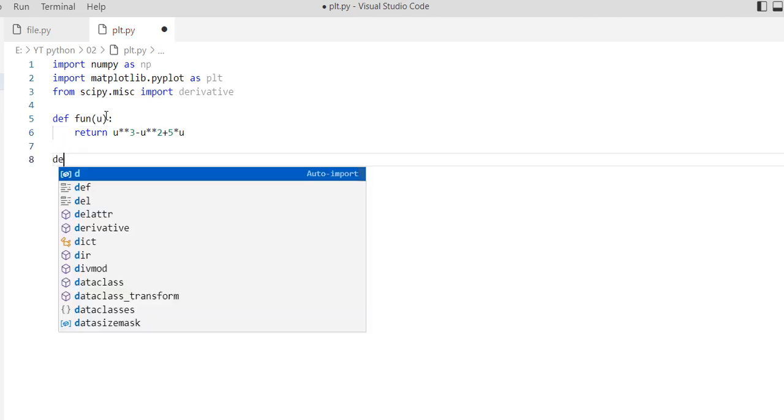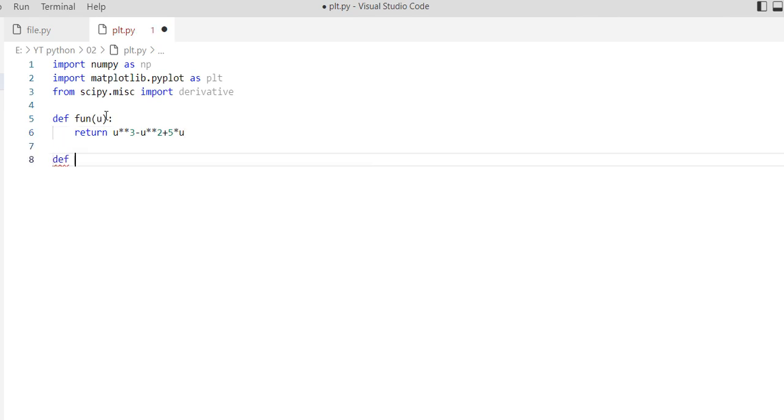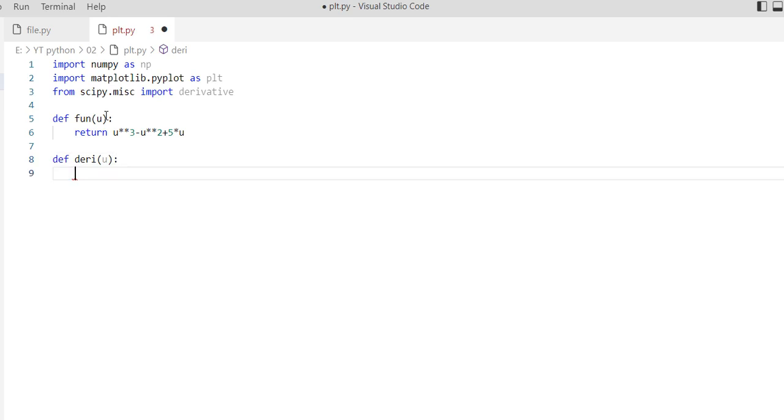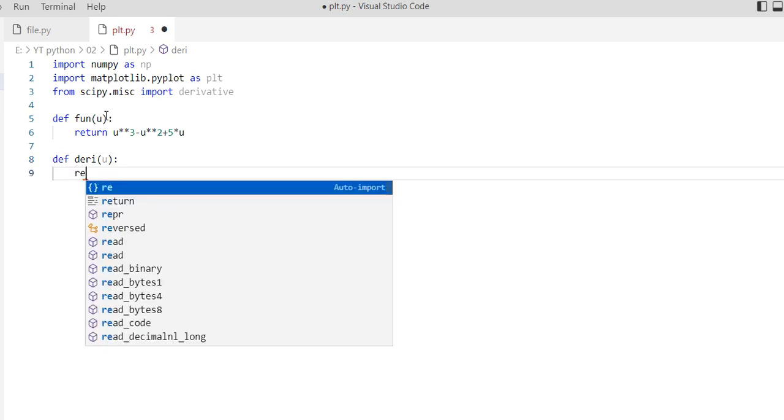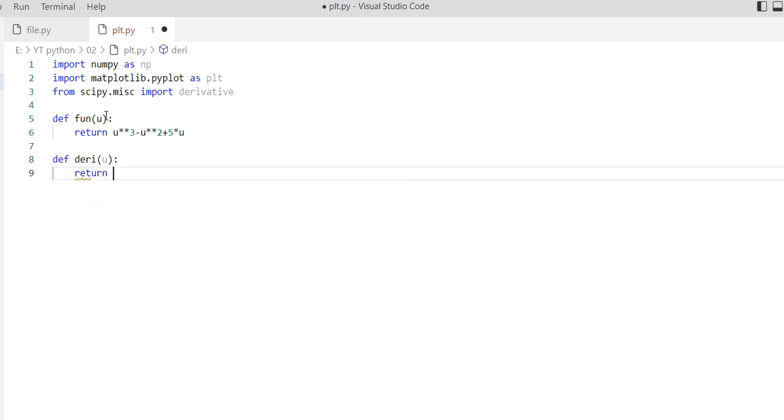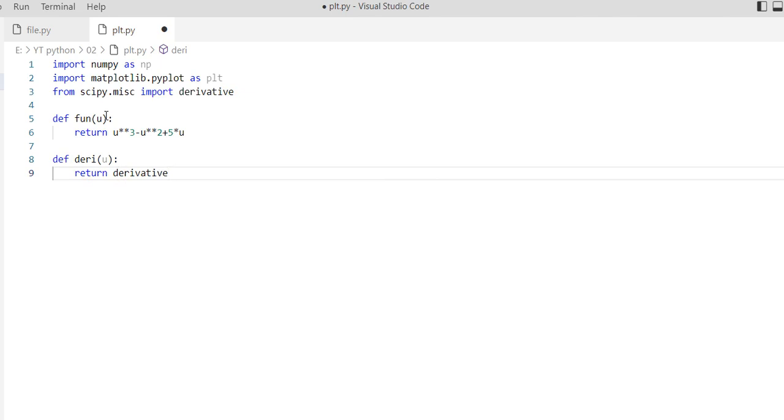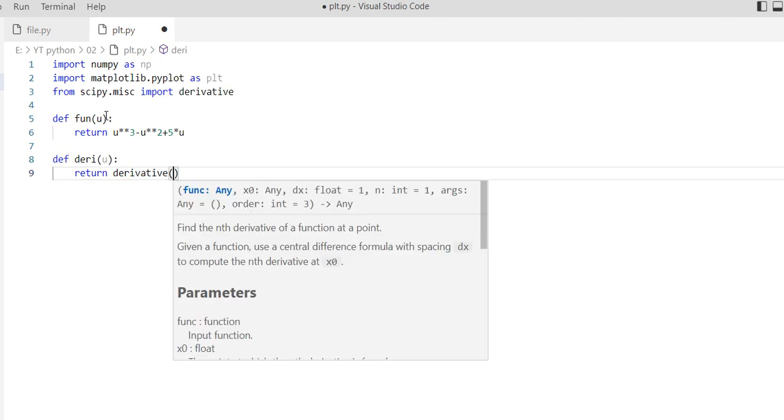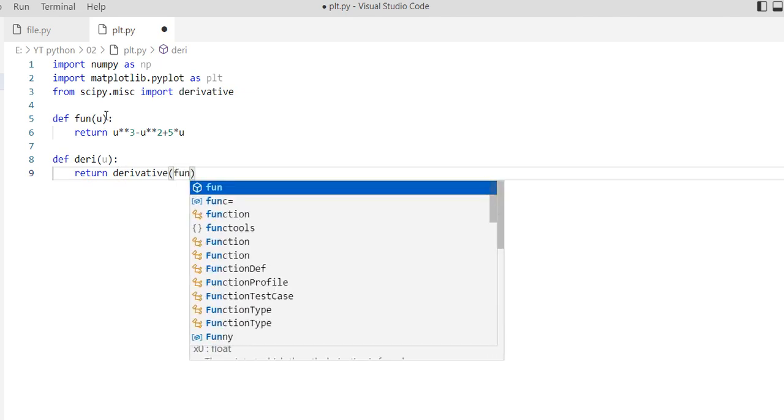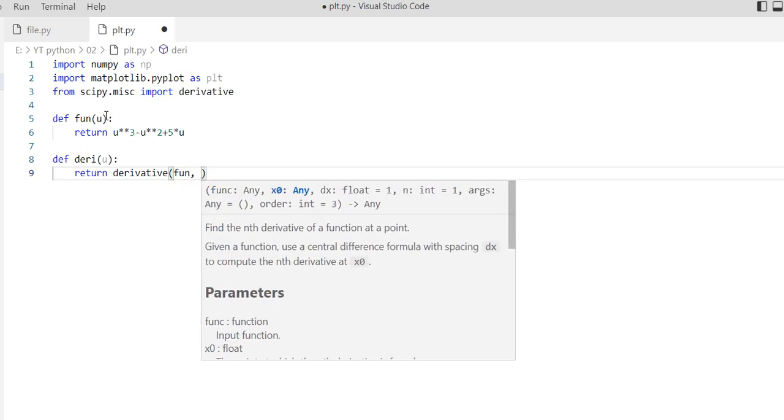Then define our derivative function named derivative, and return derivative of the first function with respect to u using the derivate code.